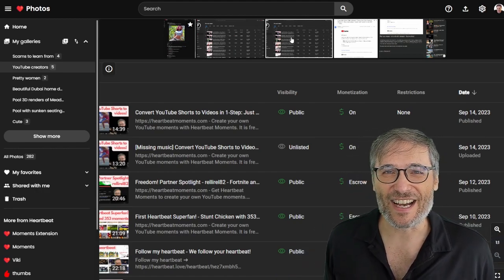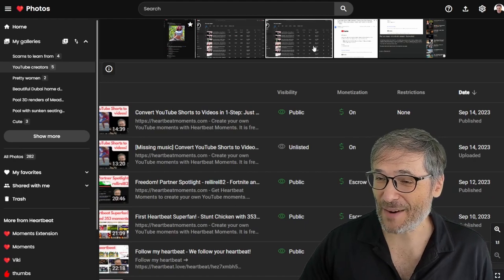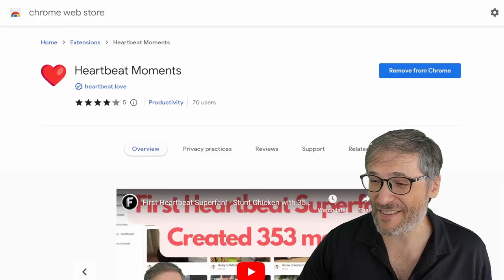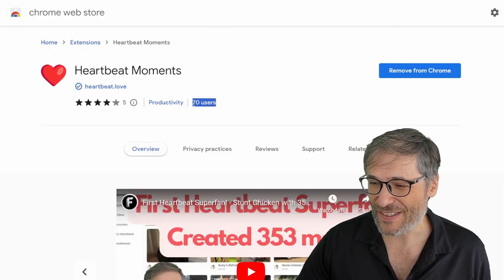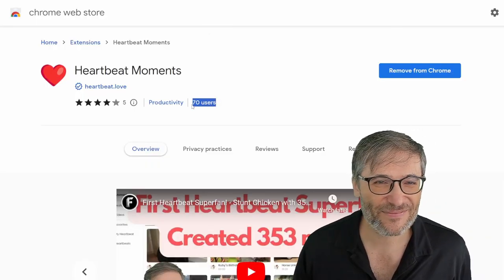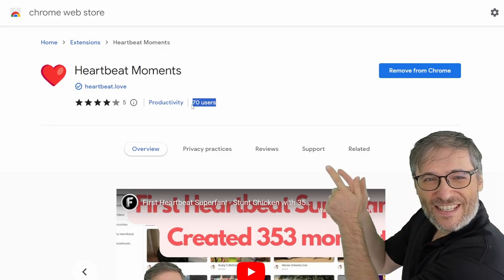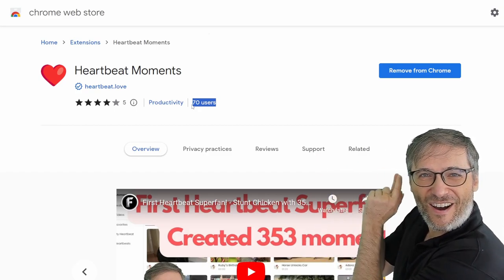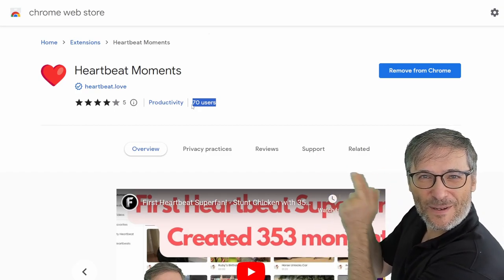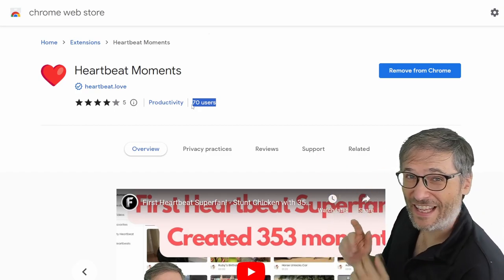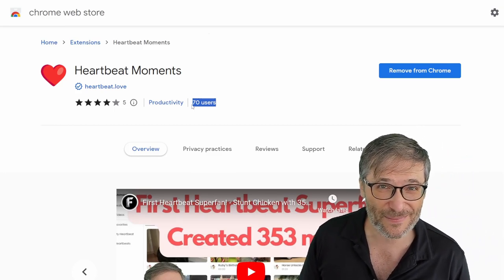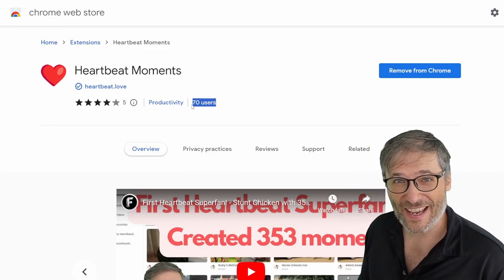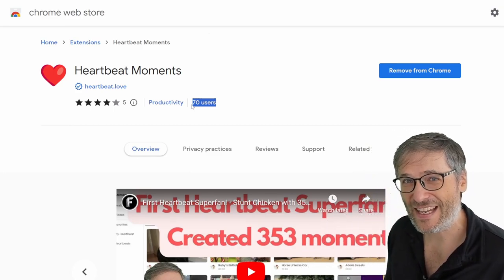So get started, guys. Right now we have 70 users. Look at this 70 users on heartbeat moments, Chrome extension. Last time I made a video, I think it was 53 or 57, something like that. It's growing.